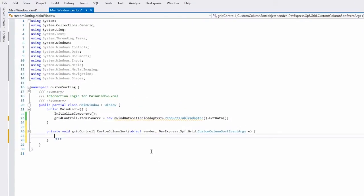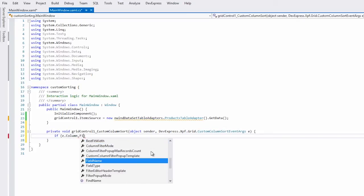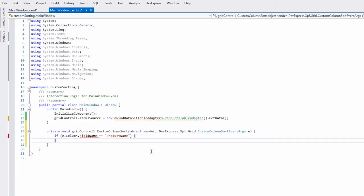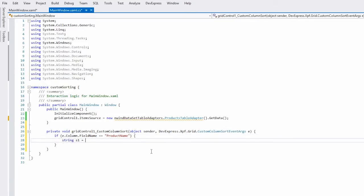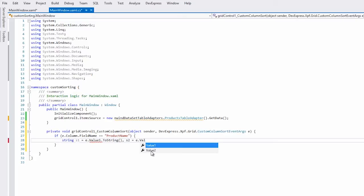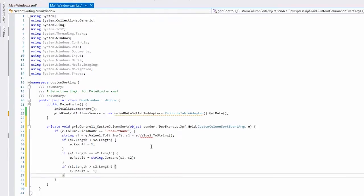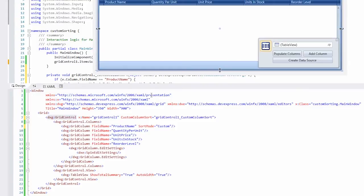Here I'll set the code to check for the product name column and then sort its string length accordingly. I also make sure to set e.handle to true and I'm all set.